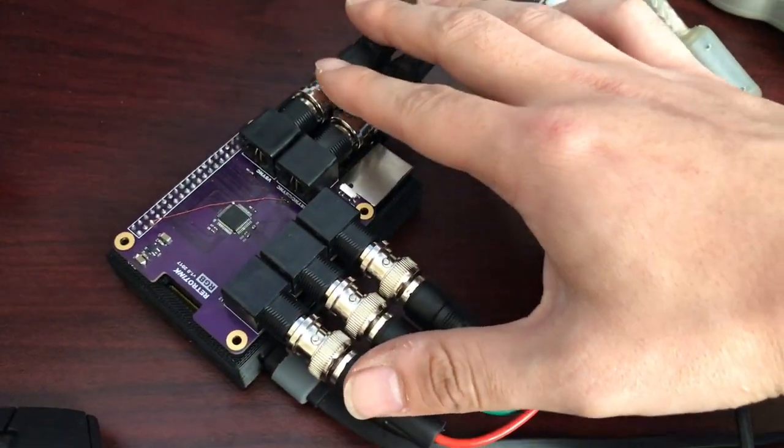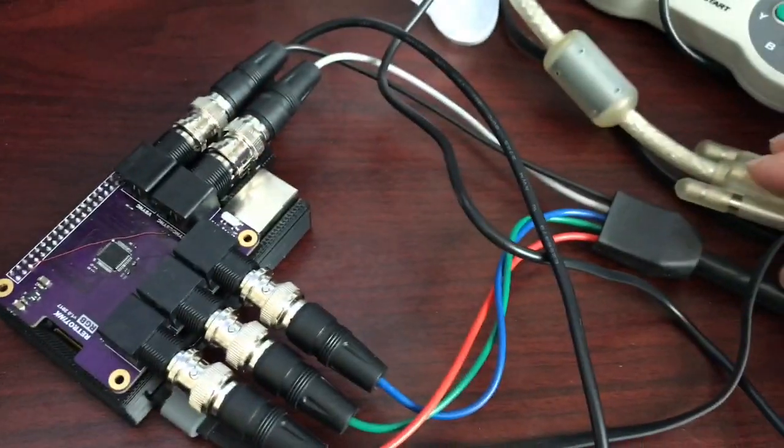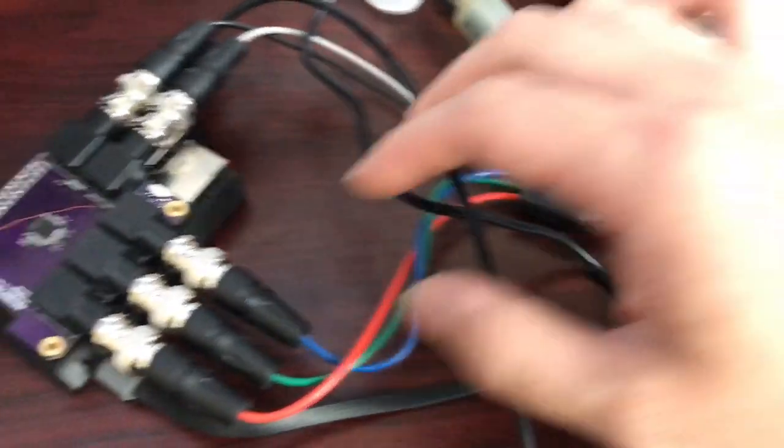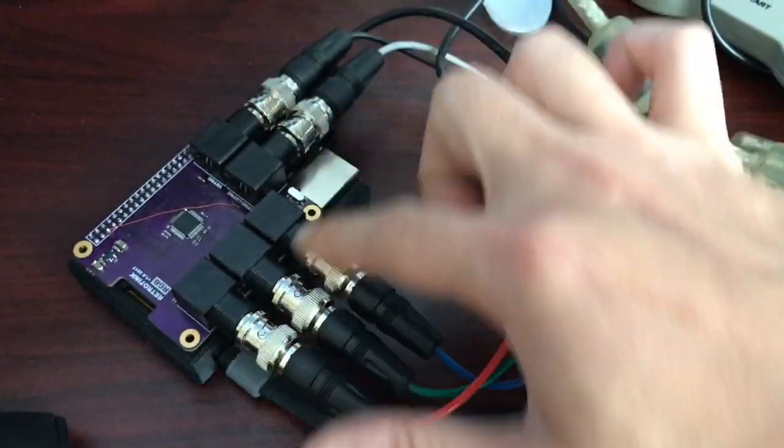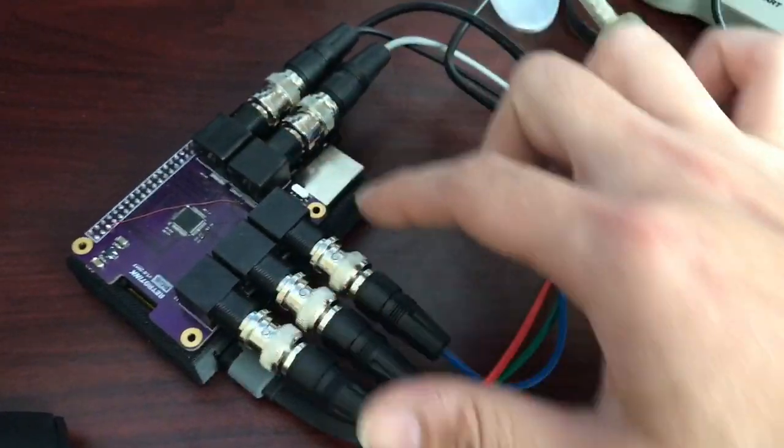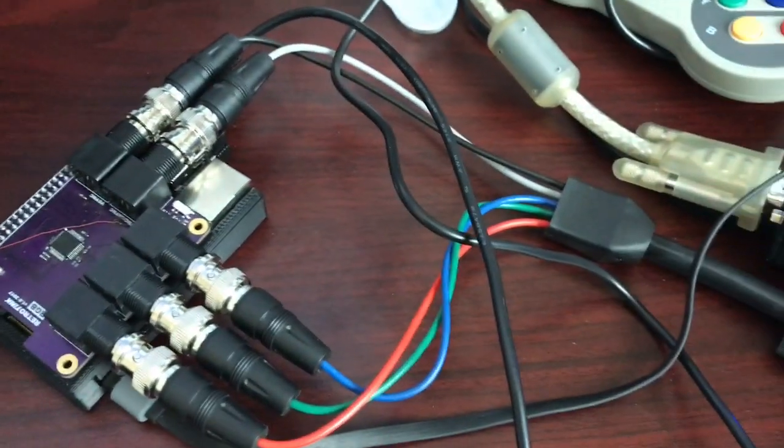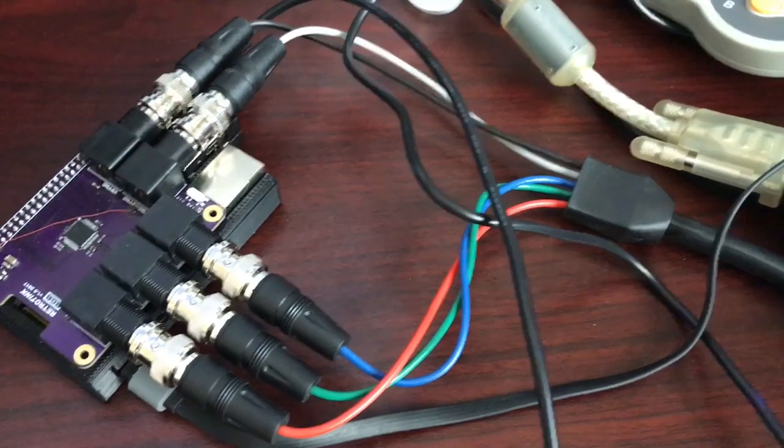So I've got a 15-pin VGA adapter connected to the BNC outputs: red, green, blue, plus horizontal and vertical sync.